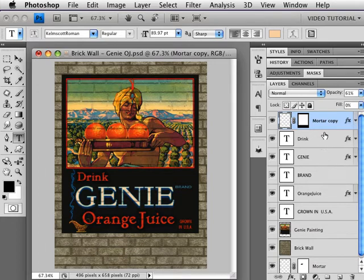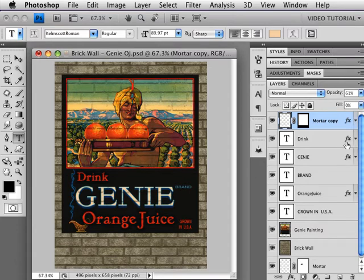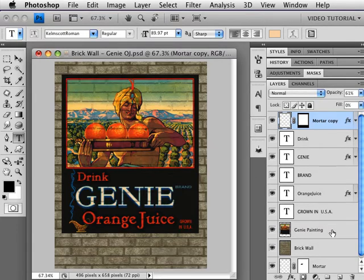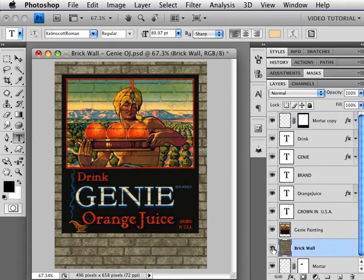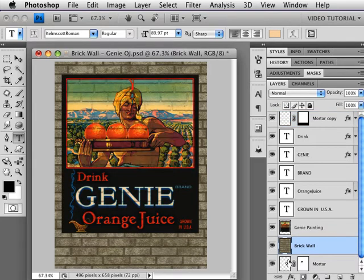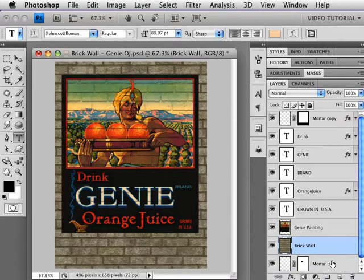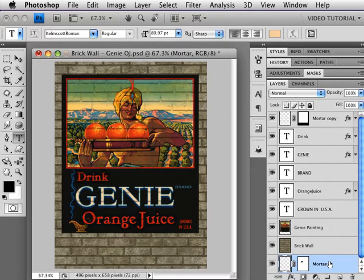So this is our layer stack. We have the mortar copy at the top, we have a number of type layers, some of which have effects on them, we have the painting which was taken from a Dover book, and we have the brick wall behind that. And behind that we have just the mortar, which you probably can't see because it's white. And I keep it back here so that I have a pristine copy in case I ever need it for any reason.